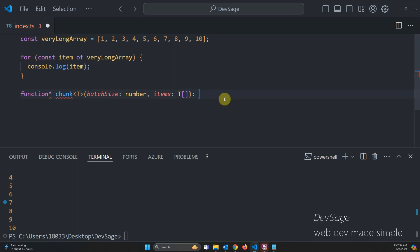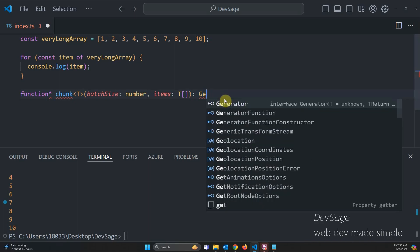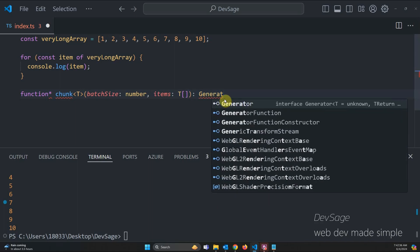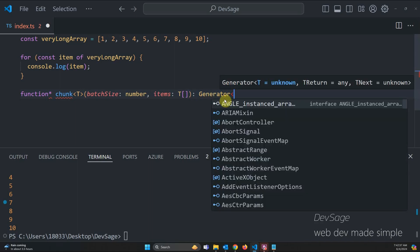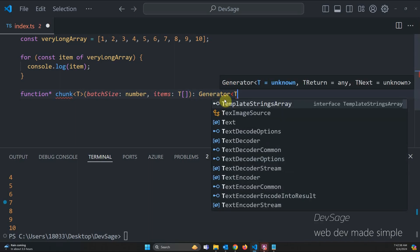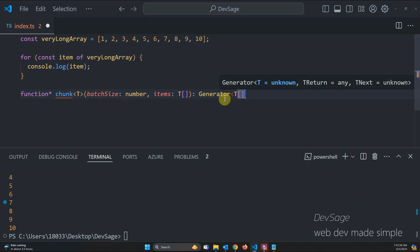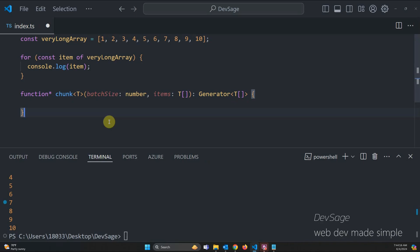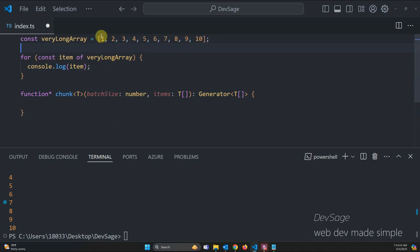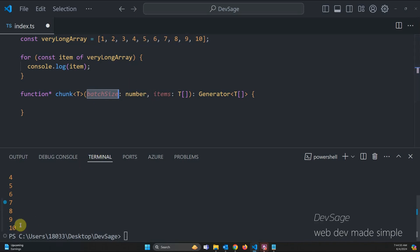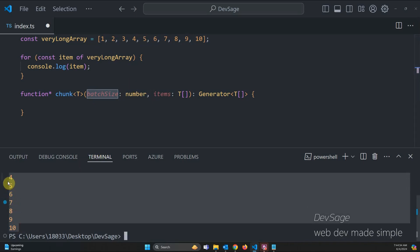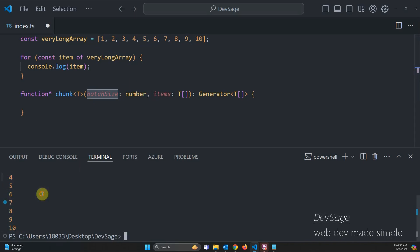And then it's going to return, since it's a generator function, it's going to return a generator of an array of type T's. So what chunk is going to do is it's going to loop over all the elements in the array, however large it is. And it's going to return these subarrays or chunks that are batch size large. And then that'll enable us to be able to do some batch processing instead of having to do all of the processing individually.